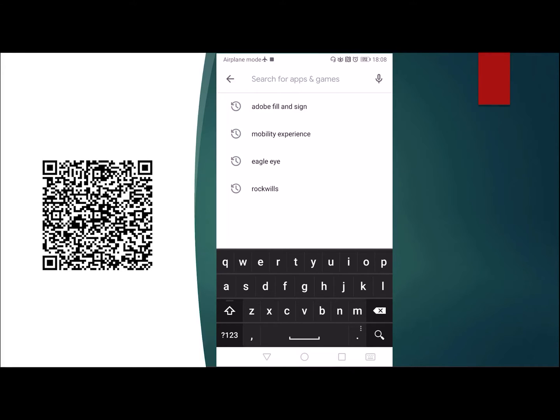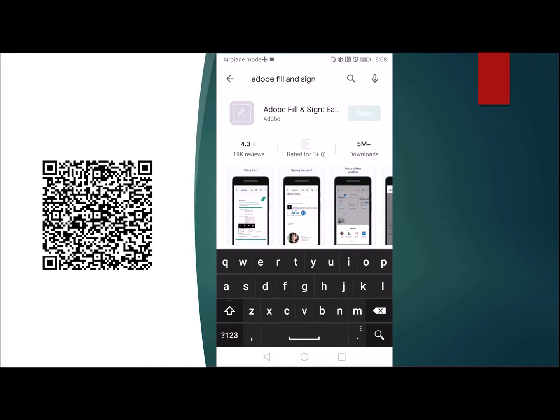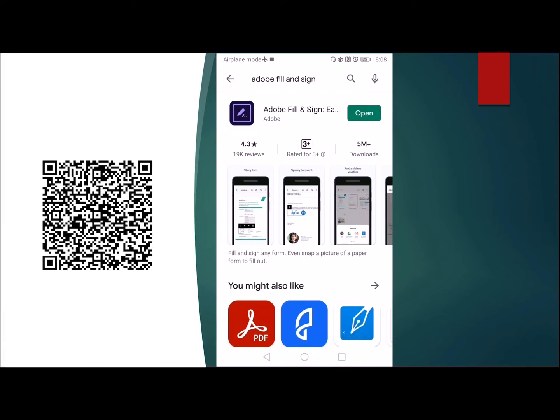Go to the Play Store and type in the search for Adobe Fill and Sign, and you'll come up with this app. This is how the app looks like, whether it is on iPhone or Android phone.